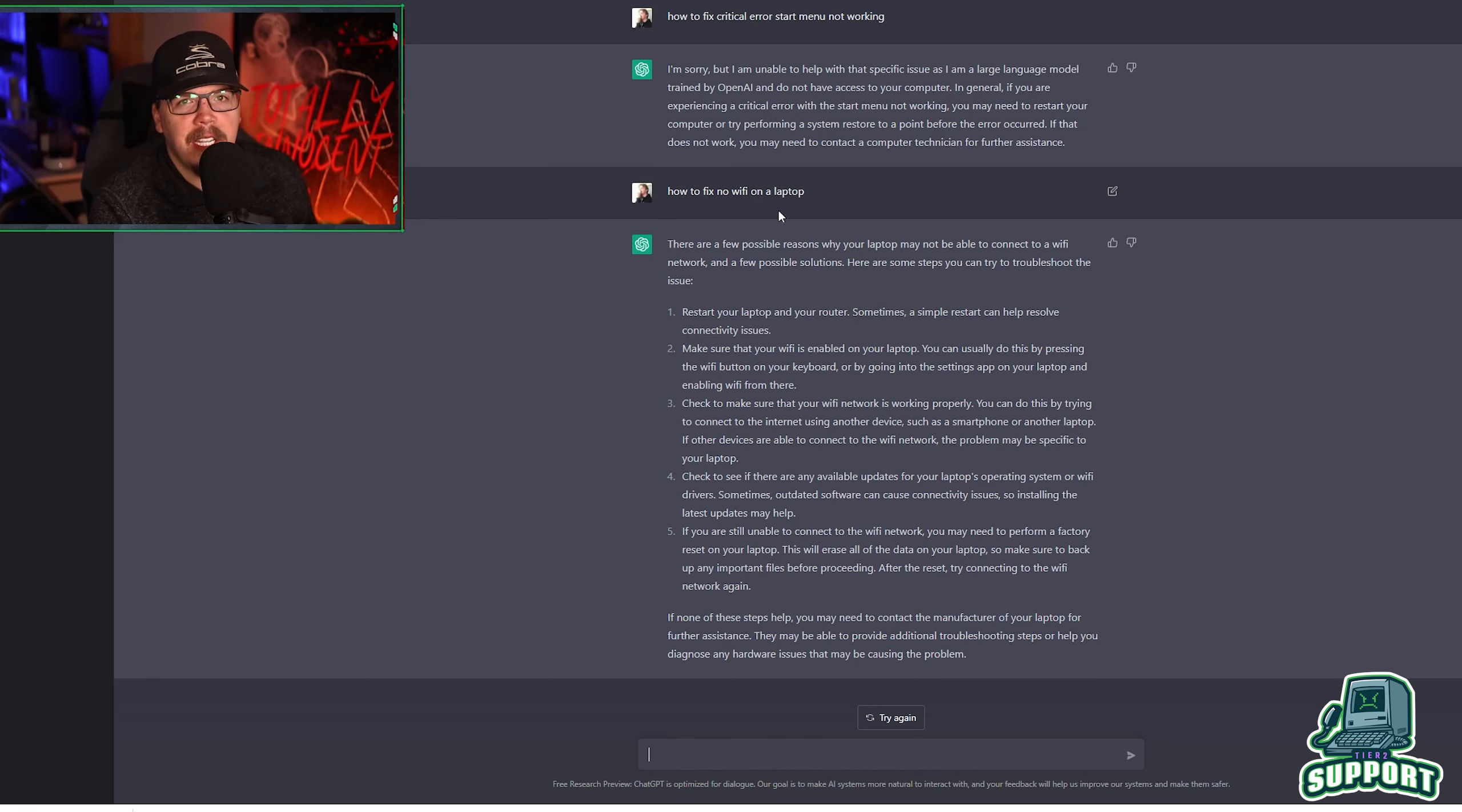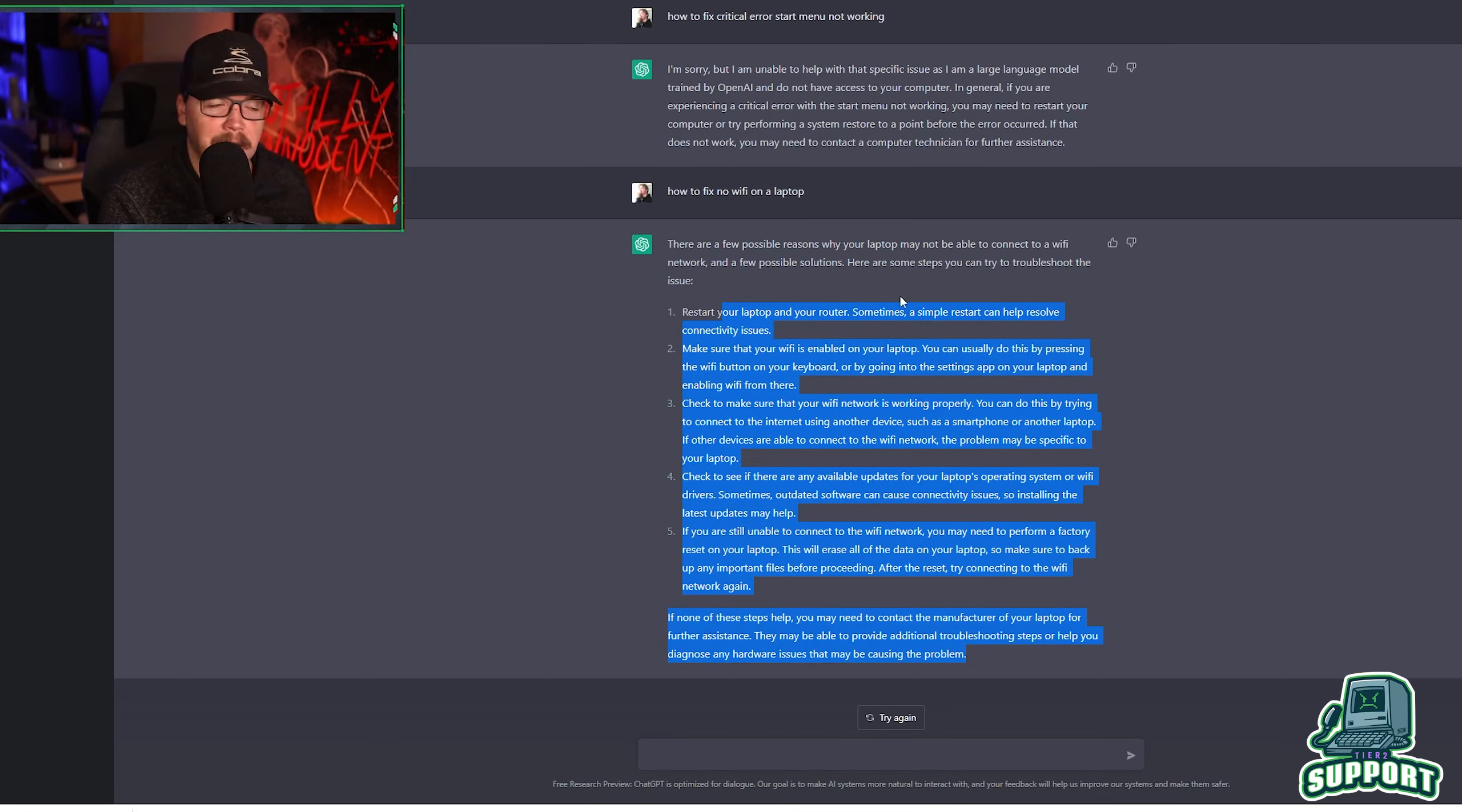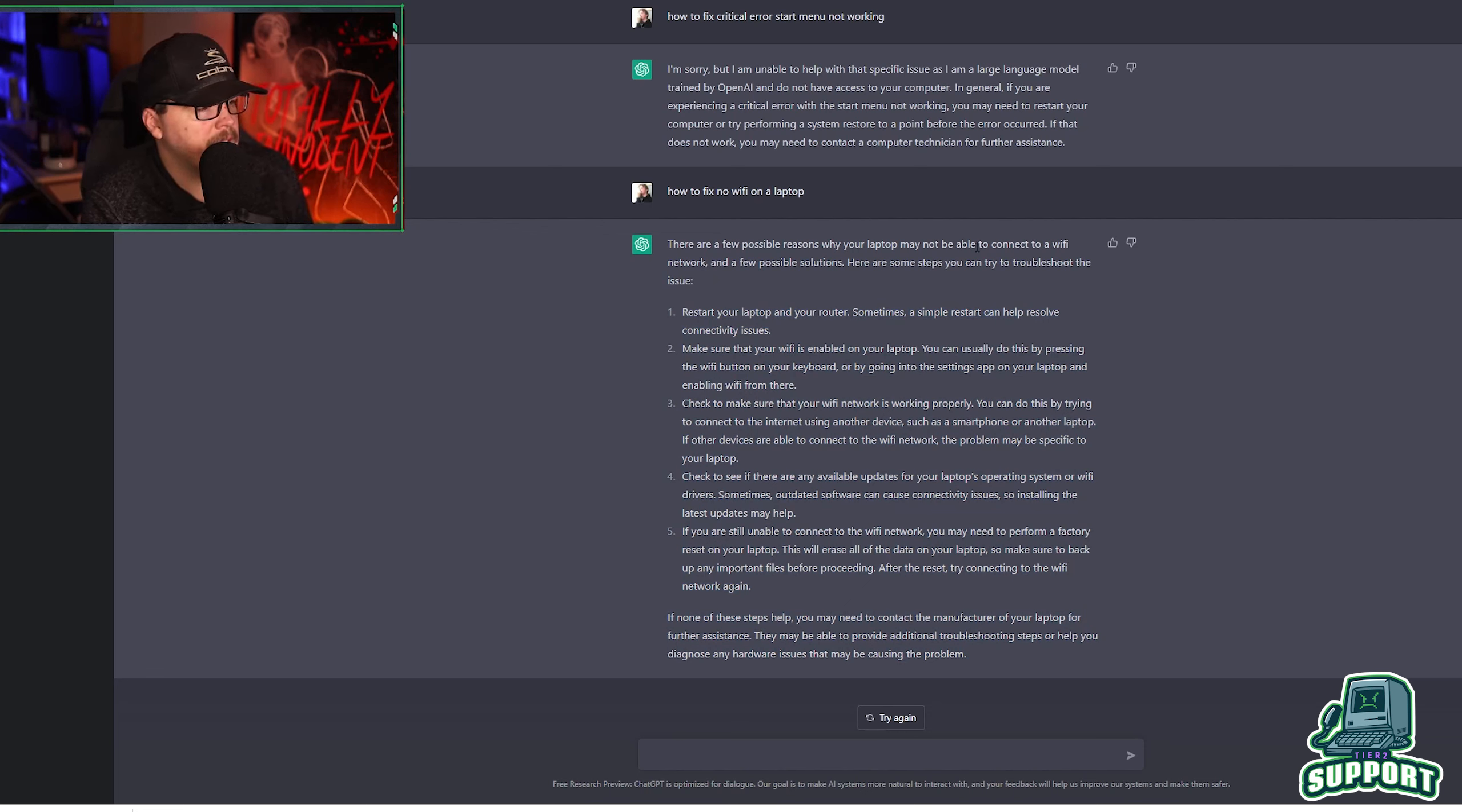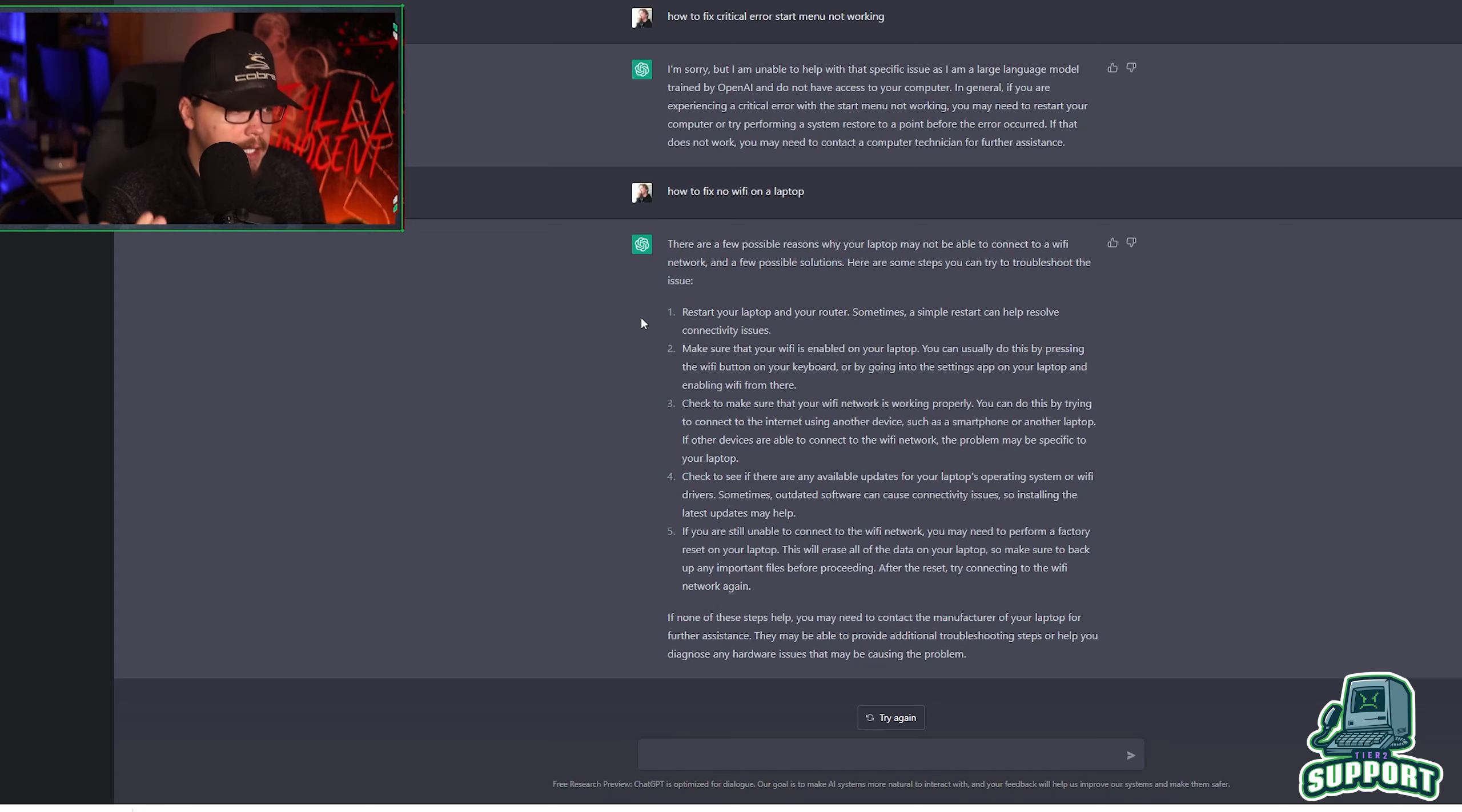So it's still, but as you can see here, we also said how to fix no wifi on a laptop. Instead of it telling me that it was too dumb to do it, it came out with a list of how to fix this issue. And most of it is pretty good information where start your laptop and your router. Sometimes a simple restart can help resolve it. Make sure that the wifi is enabled. You can do this by pressing the wifi button on your keyboard, like FN commands. So it knows what it's talking about there.